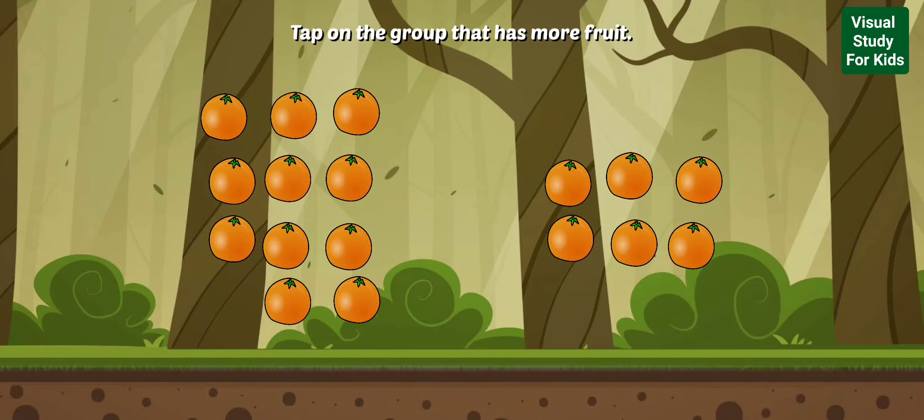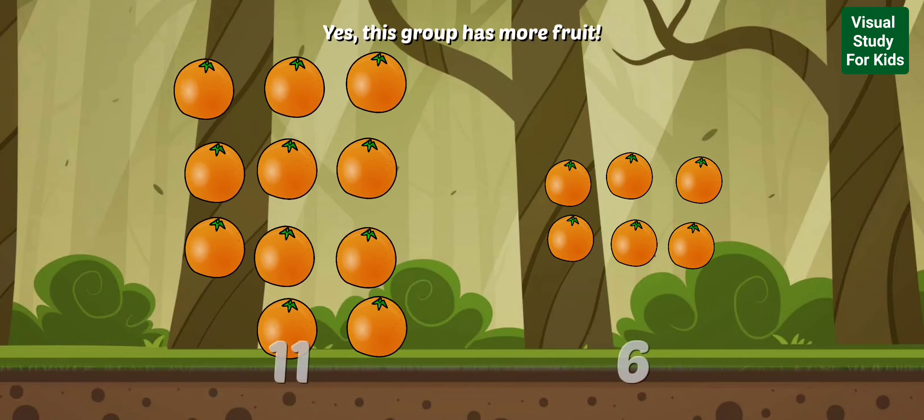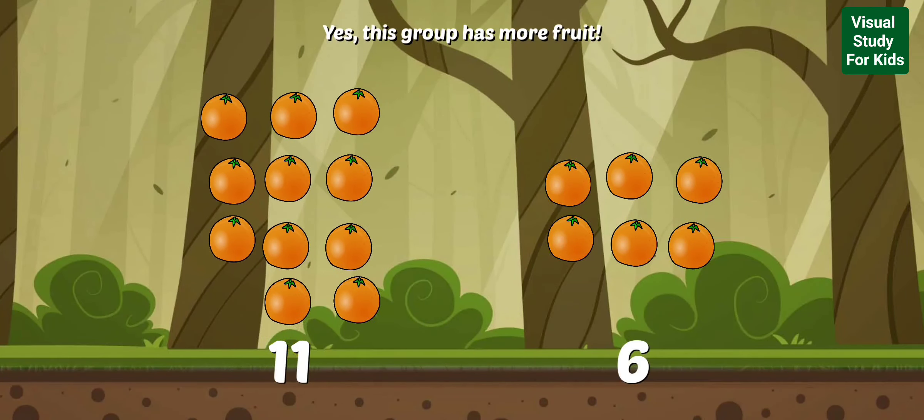Tap on the group that has more fruit. Yes, this group has more fruit.